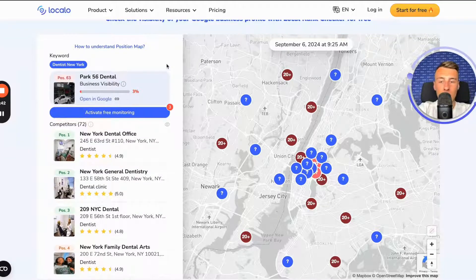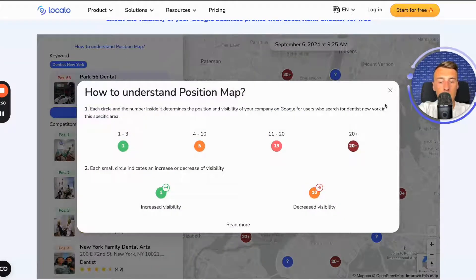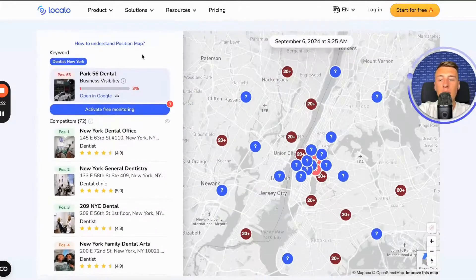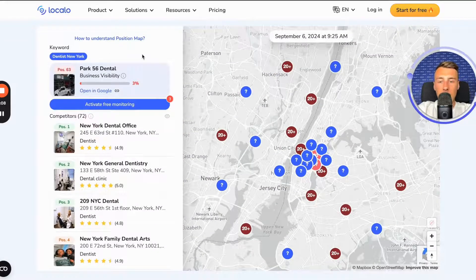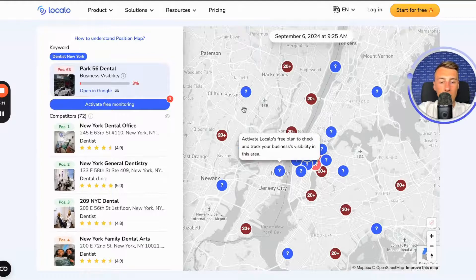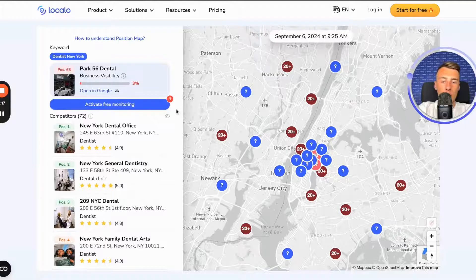And as I already mentioned, I checked it for free. If you would like to learn more about how to understand the position map, you can click on this information here to find out more. If you want to see how visible your business is at the points where there are question marks, you can activate monitoring of your business for free, monitoring its visibility on such a position map.